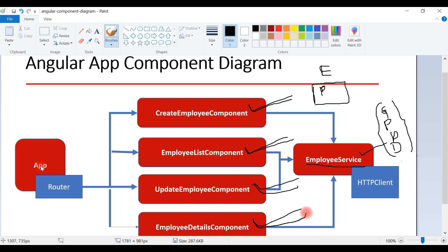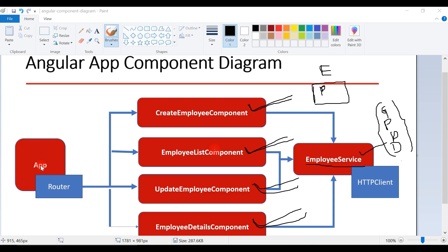Once we complete the Update Employee component, we'll create the Employee Details component to perform view employee details functionality. This is a quick summary of the Angular application that we are going to develop going forward. Thanks guys for watching — I will see you in the next video.